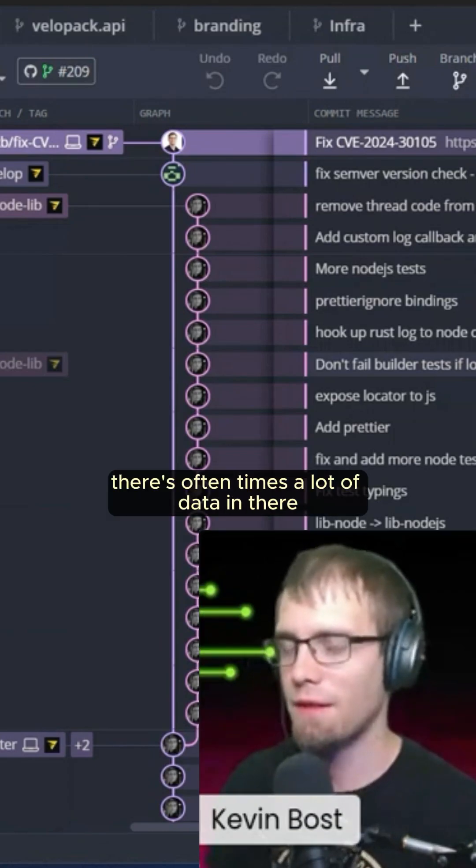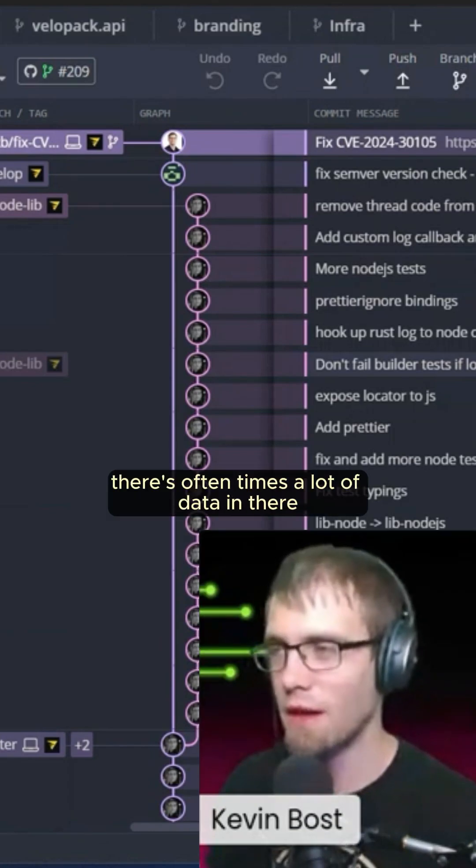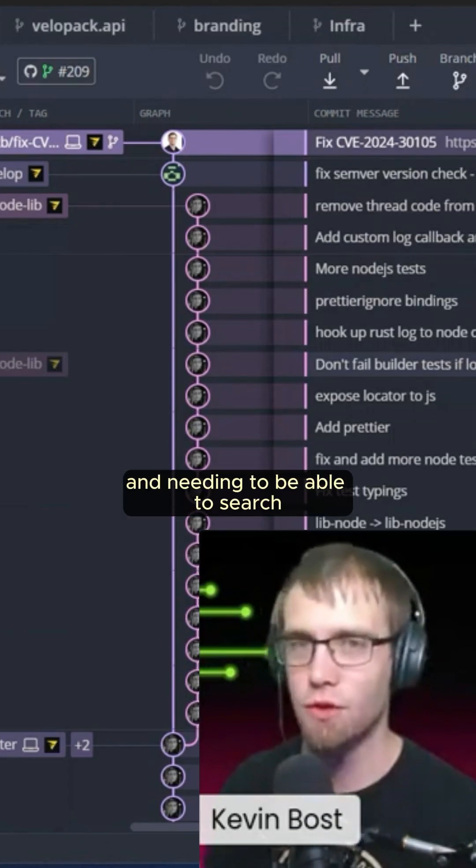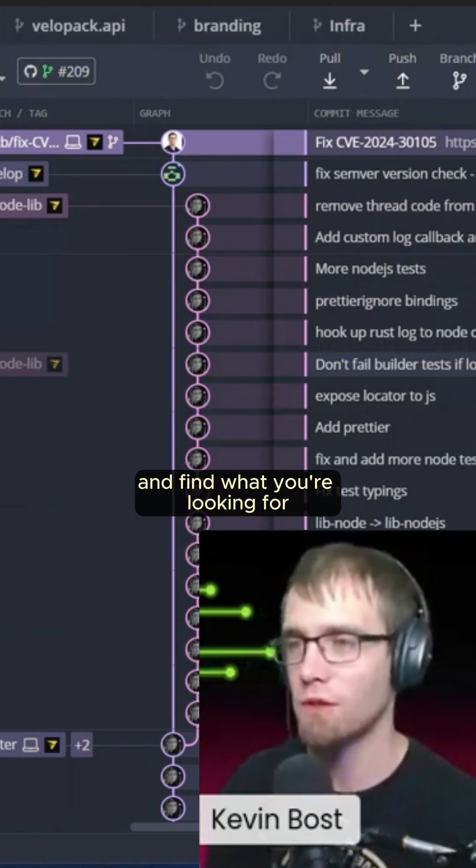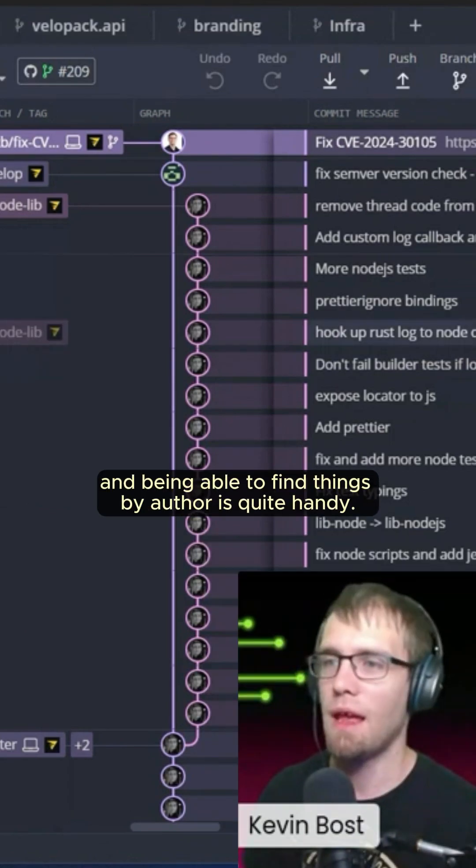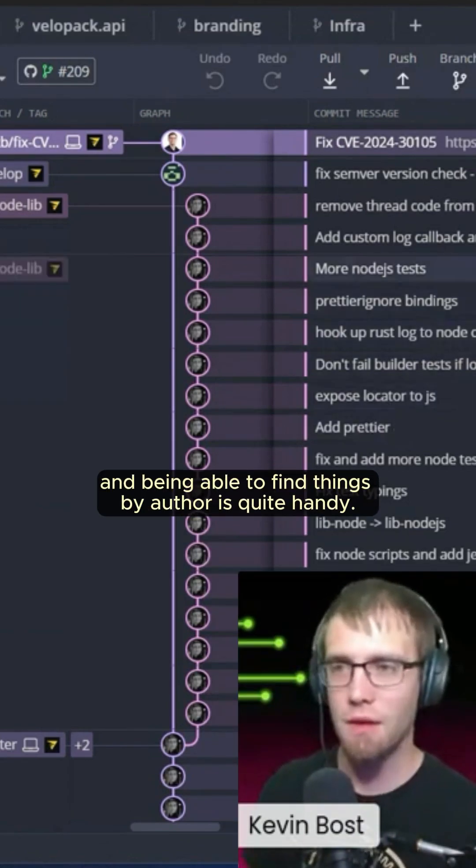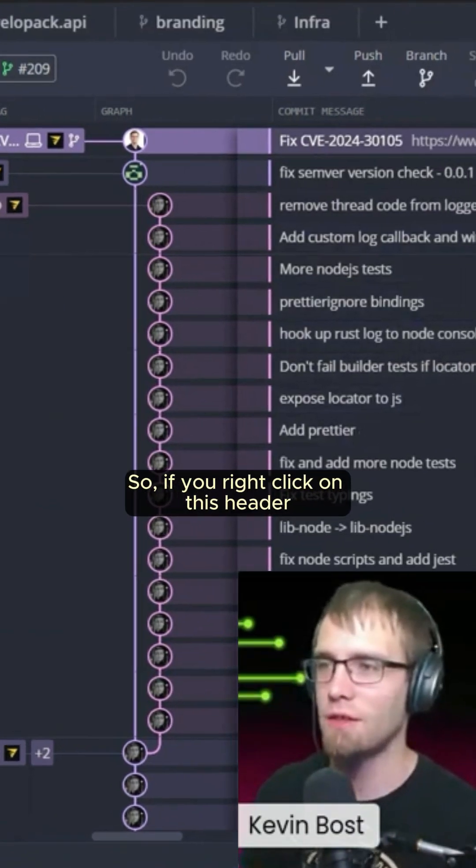With that, there's oftentimes a lot of data in there, and needing to be able to search and find what you're looking for happens quite a bit. And being able to find things by author is quite handy.